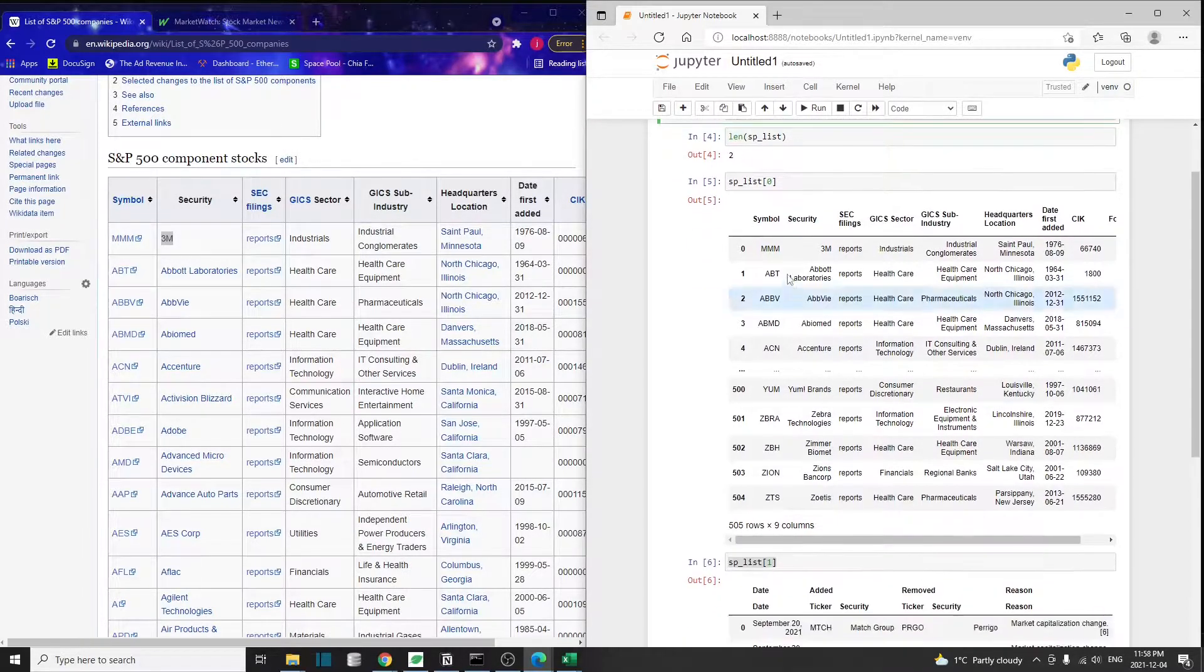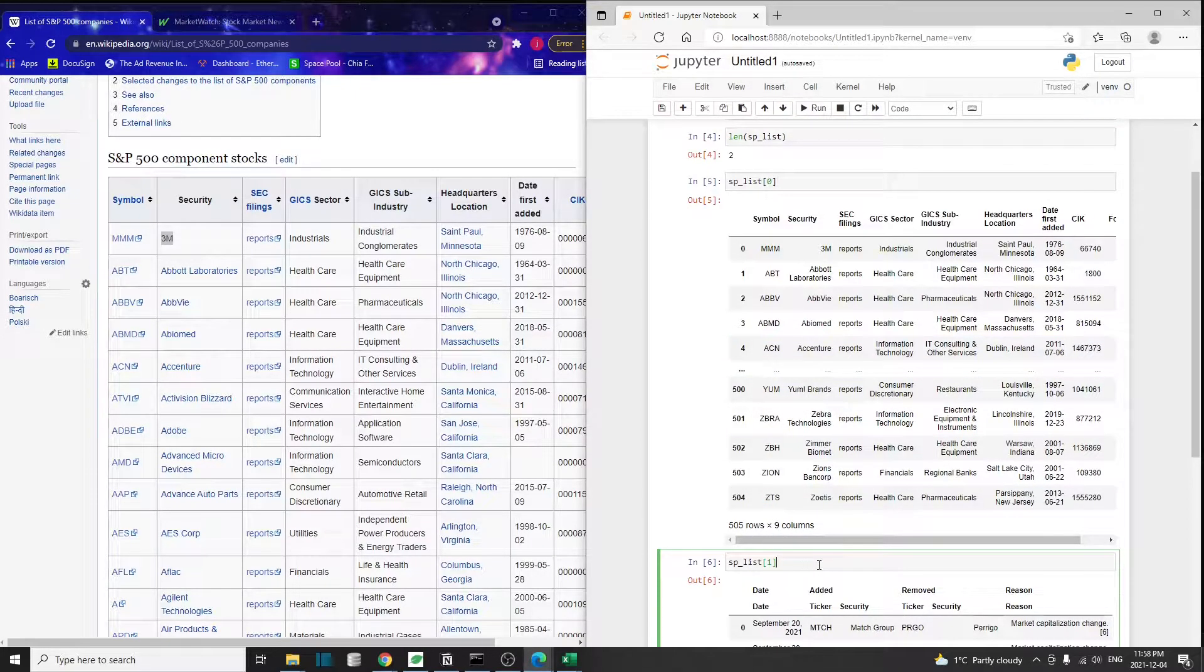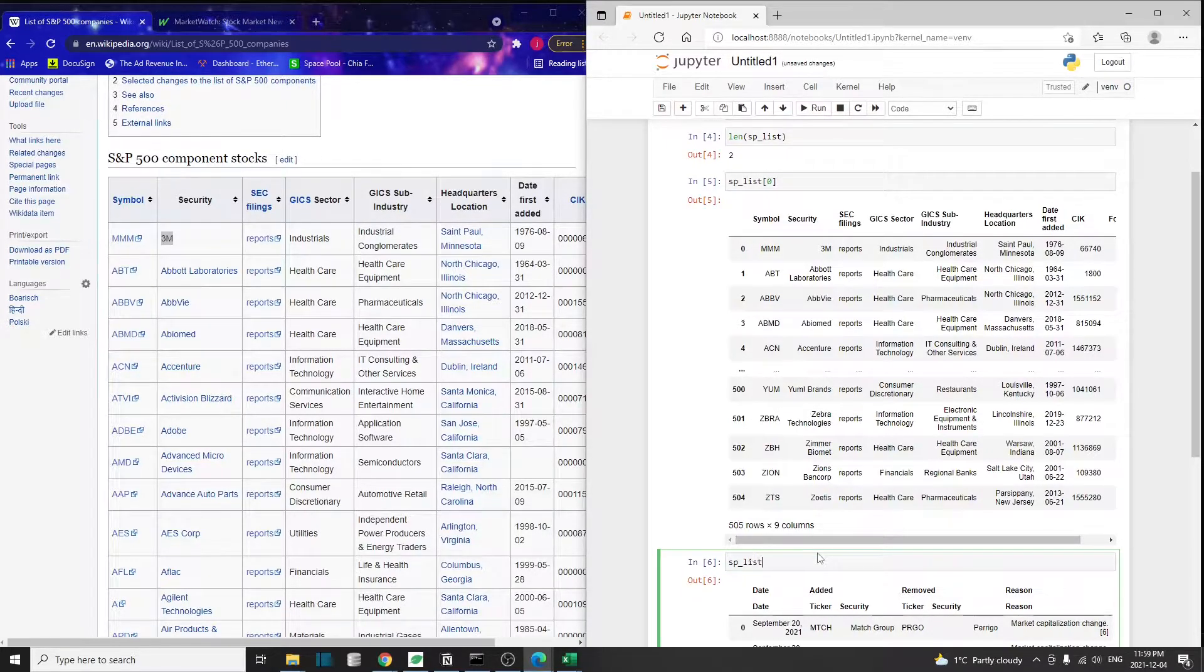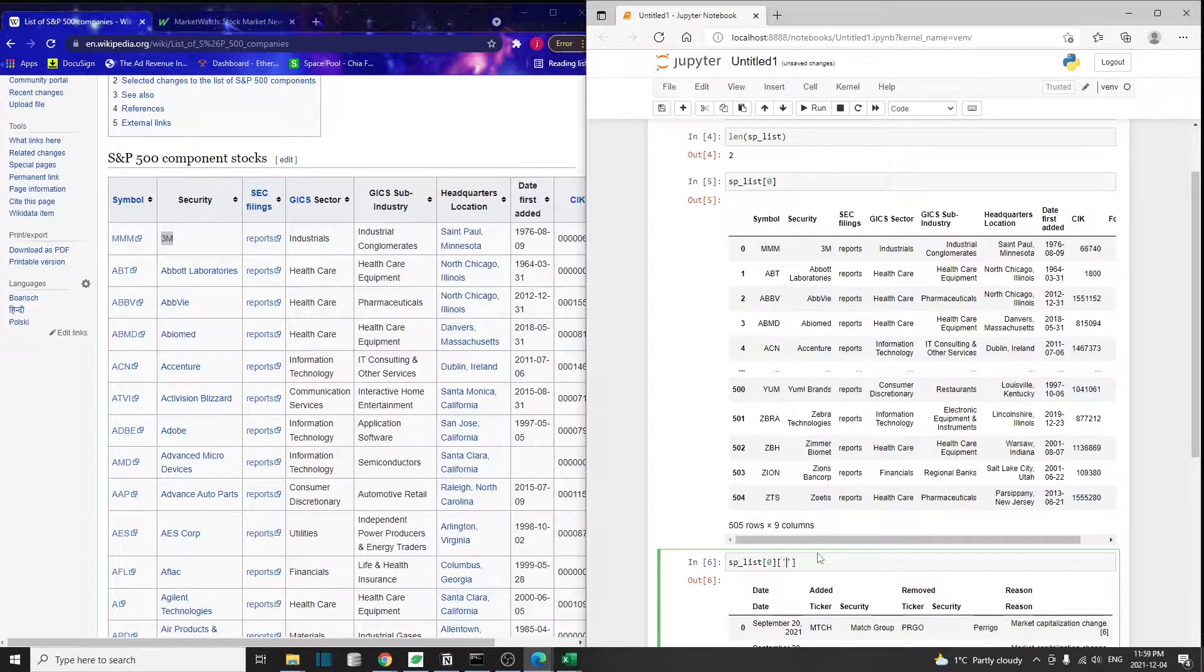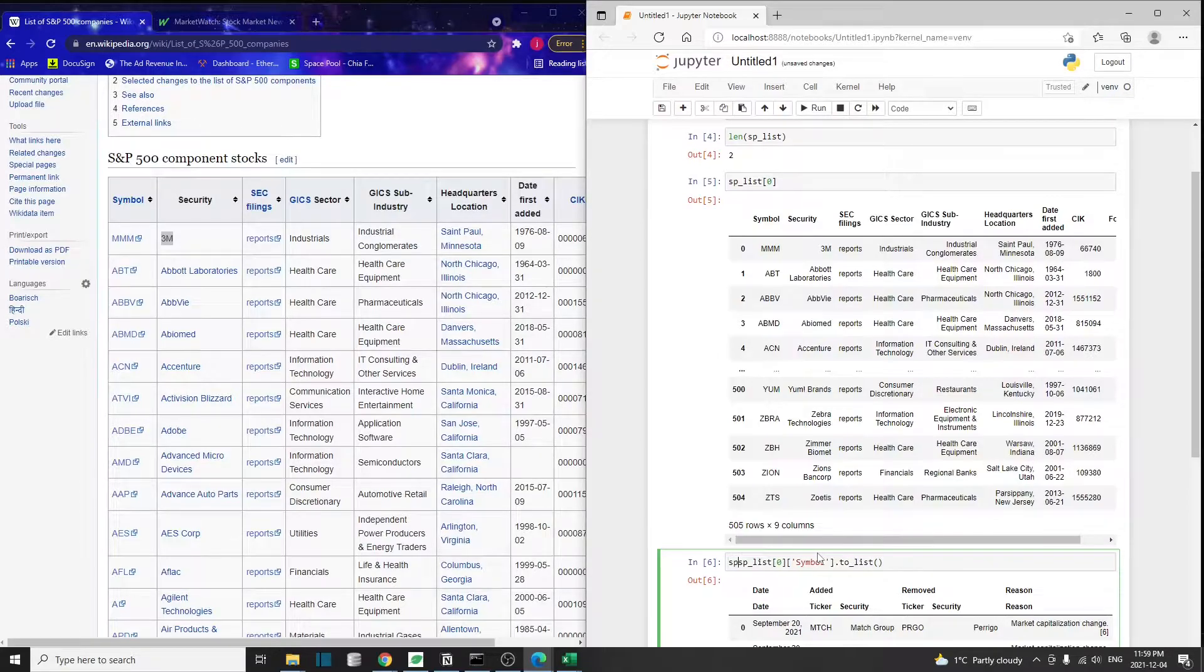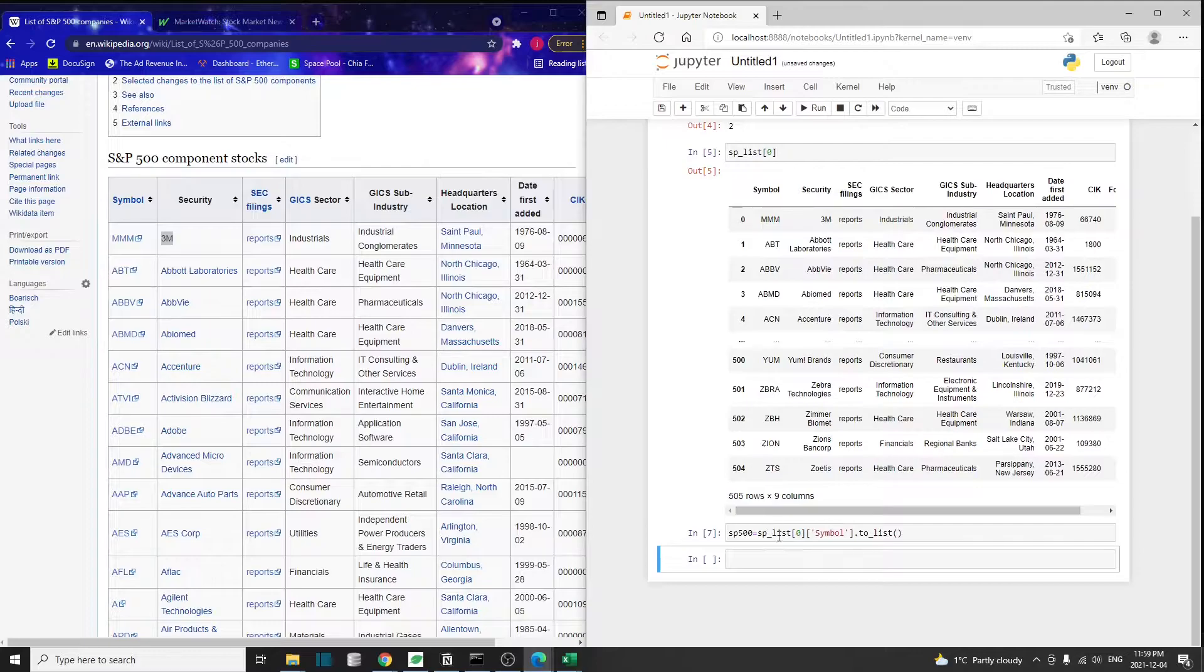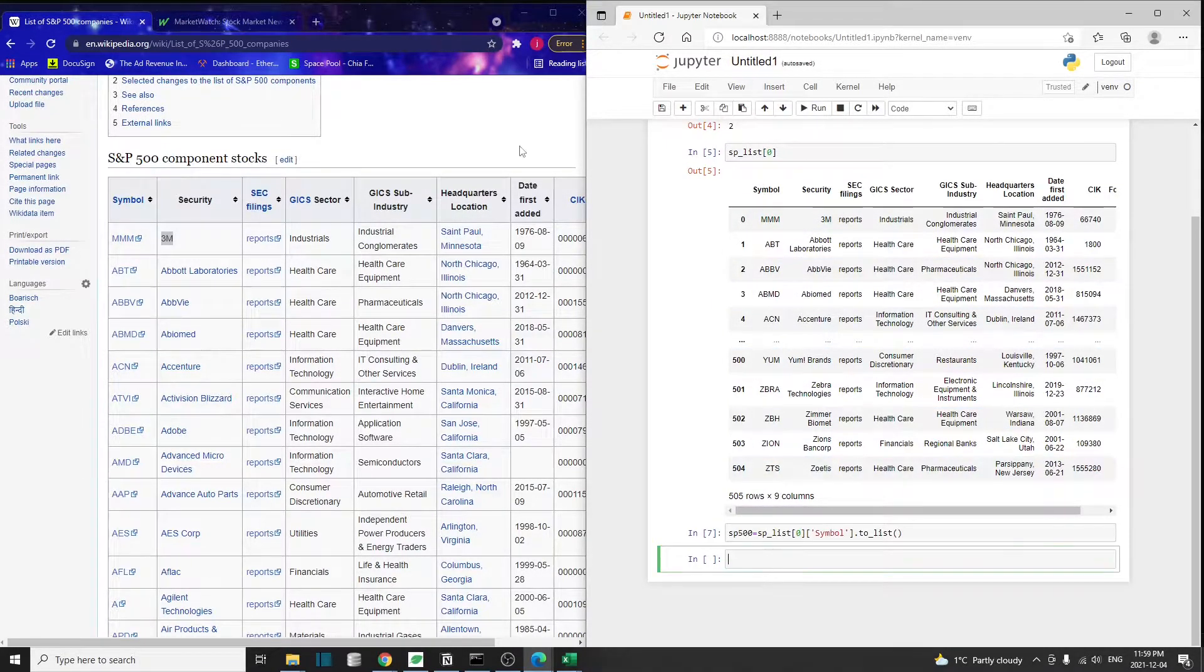Now we have the full list of the S&P 500 companies. Let's extract only the symbol column to get their stock ticker symbol. We can just use SP list, this is our first data frame, and we only care about the symbol column. I'm going to call this SP 500. I've basically just converted the symbol column into a list.